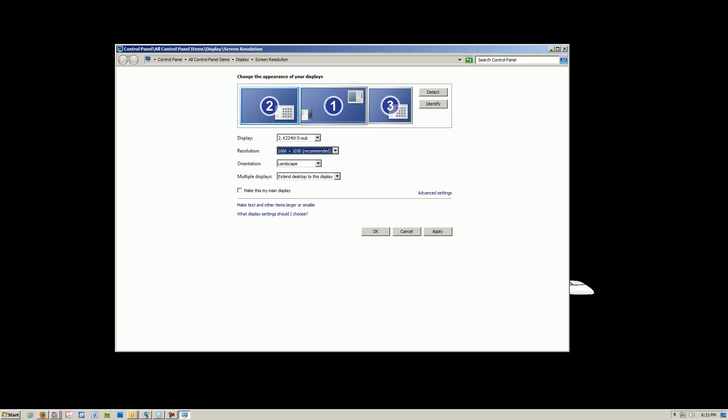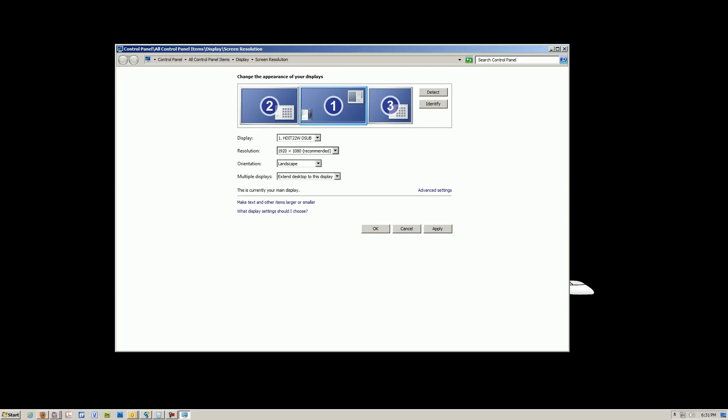The orientation is how you want the screen to be laid out, whether it's landscape or portrait, depending on what you're looking at. In this case, I'm going pretty standard and keeping it landscape. And once that's all set up, all you need to do is click apply and OK.